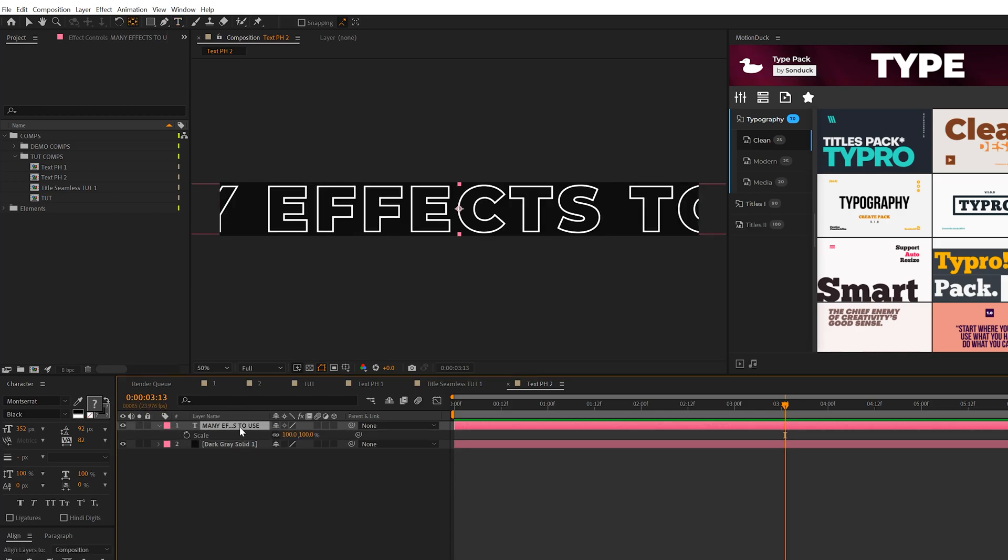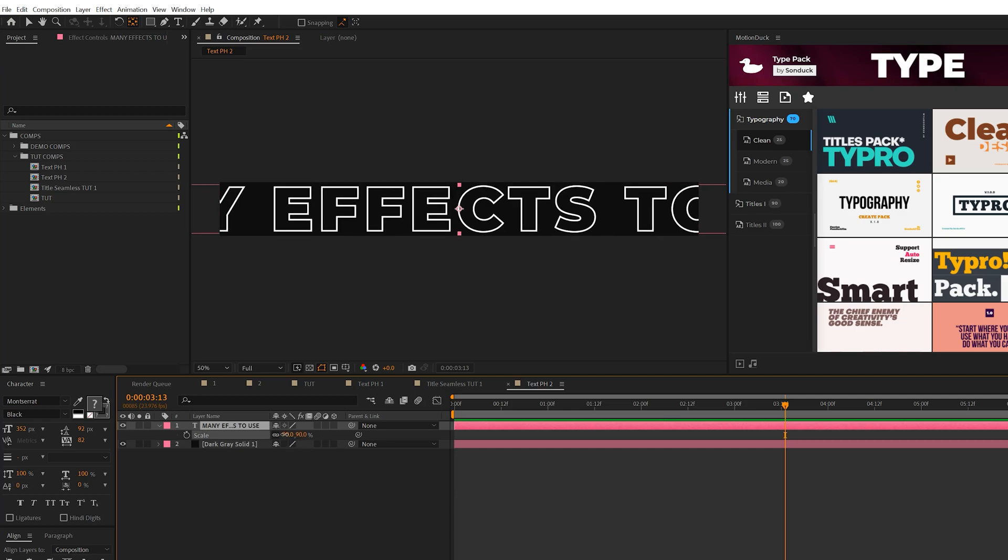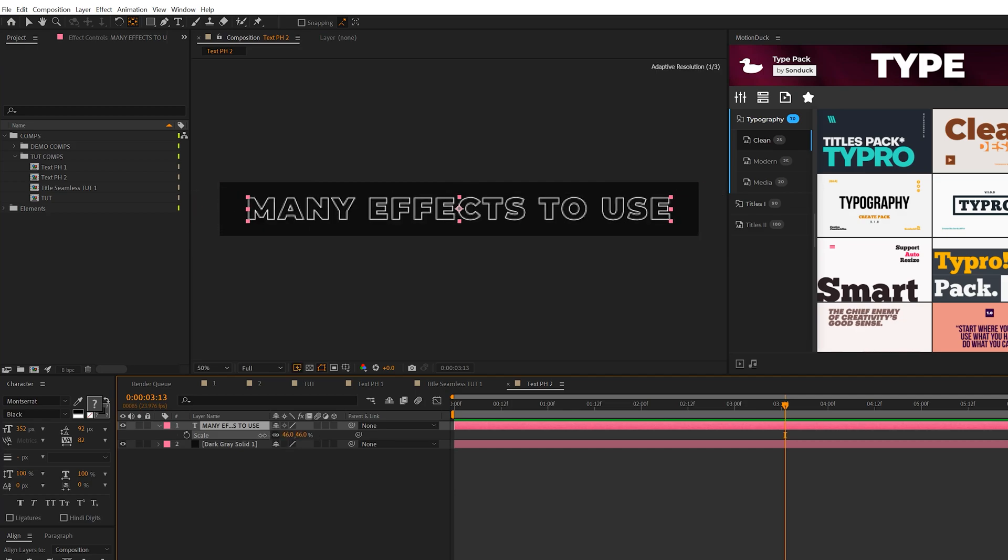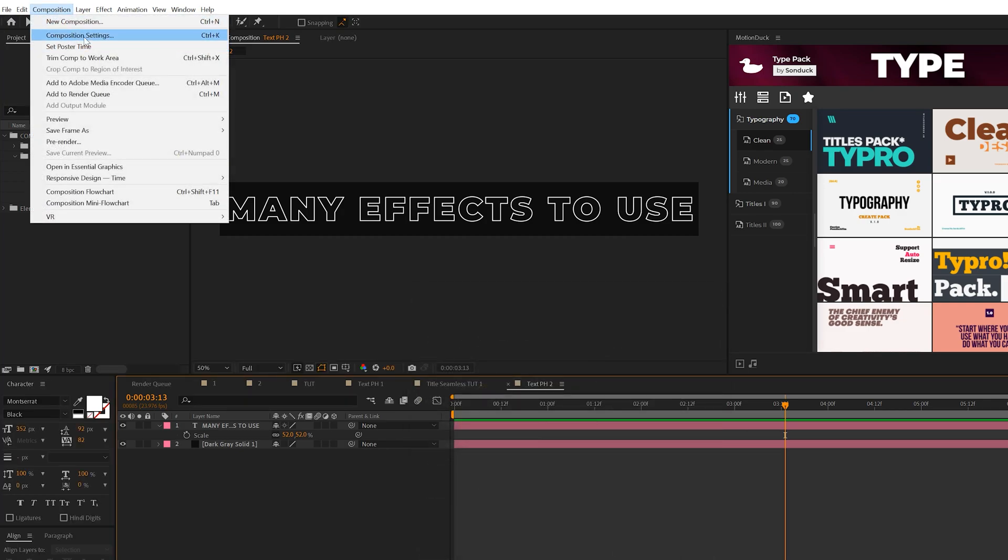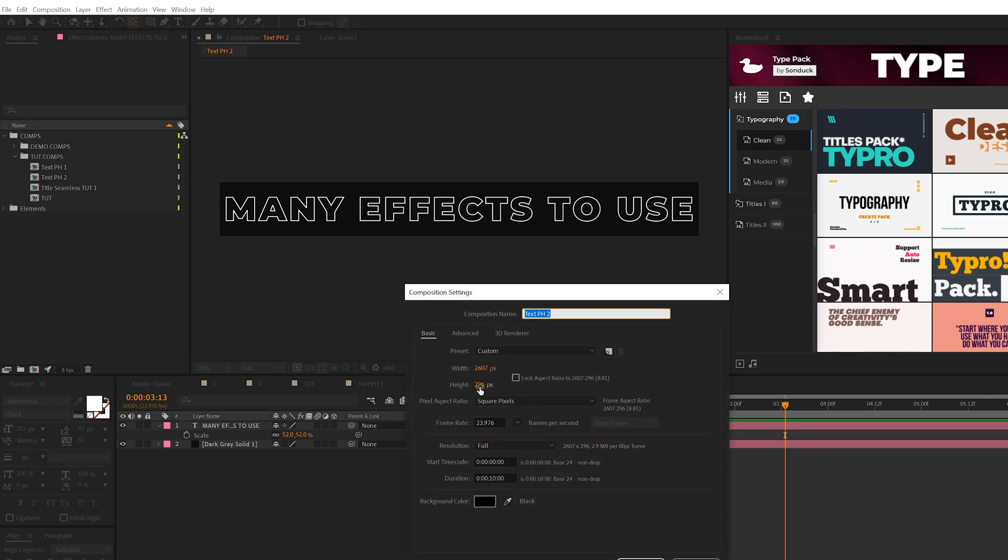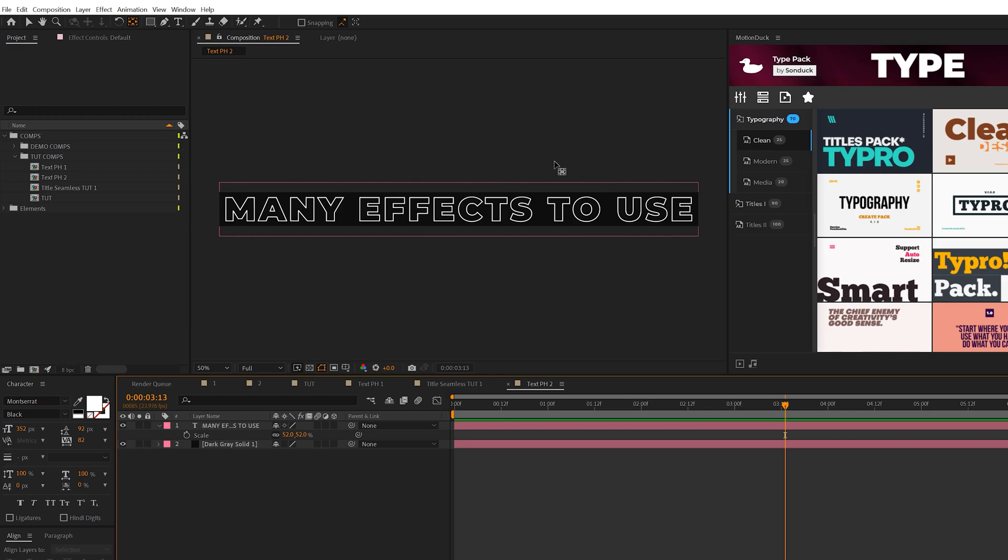We can make this title even smaller by scaling it down. Go back to composition settings and crunch down on the height. The goal is to make sure there's no empty space around the title.